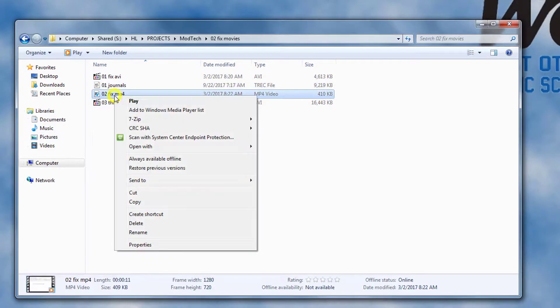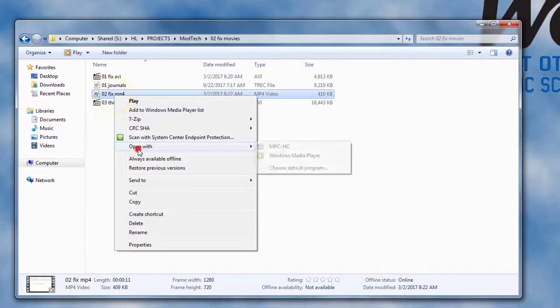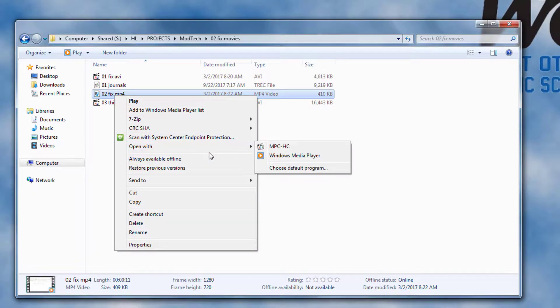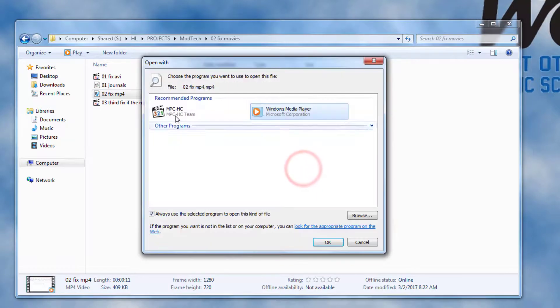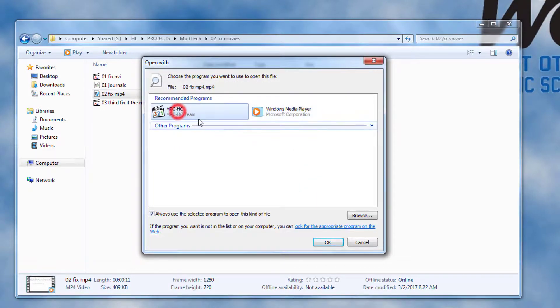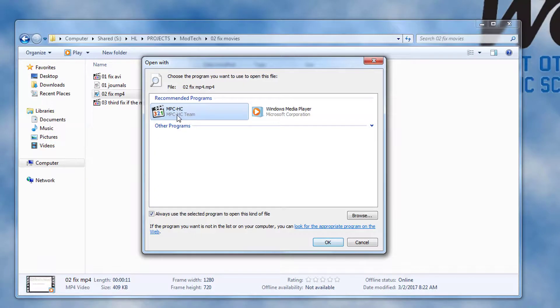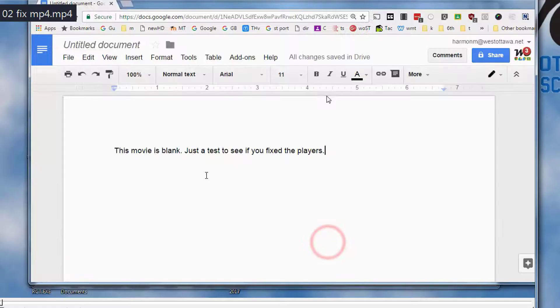Right click on the third one, which has a number two, choose open with, choose default. This time we can already see MPC HC and we can hit OK. If you can't see it, then do the browse and find it the other way. Close the video once it launches.